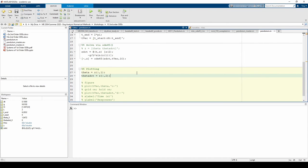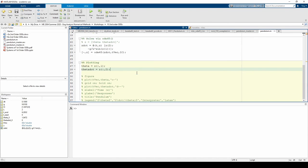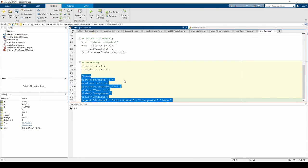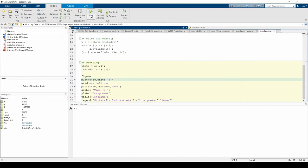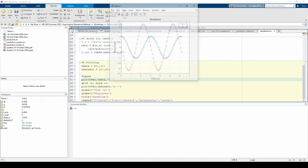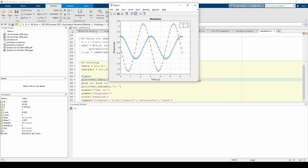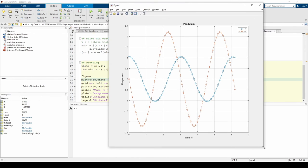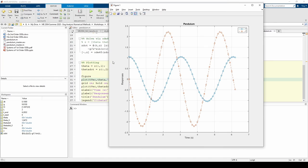Uncomment the plot commands and run the code. The plot confirms that the initial angular position is pi over 3, or roughly 1, and the initial angular velocity is 0 radians per second.